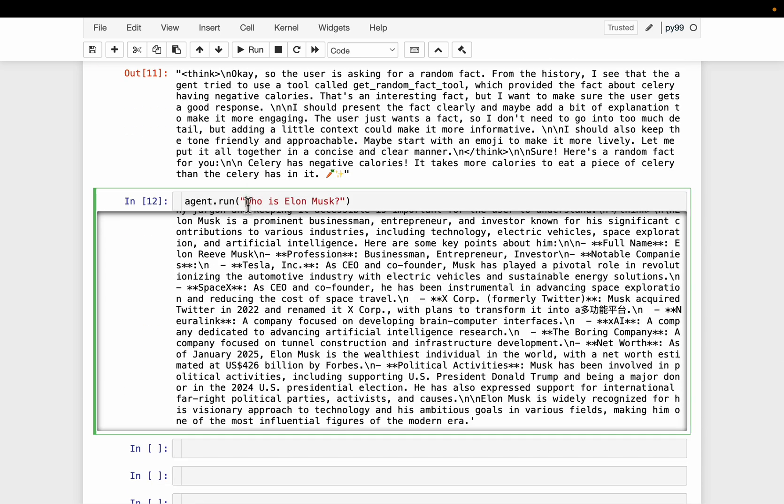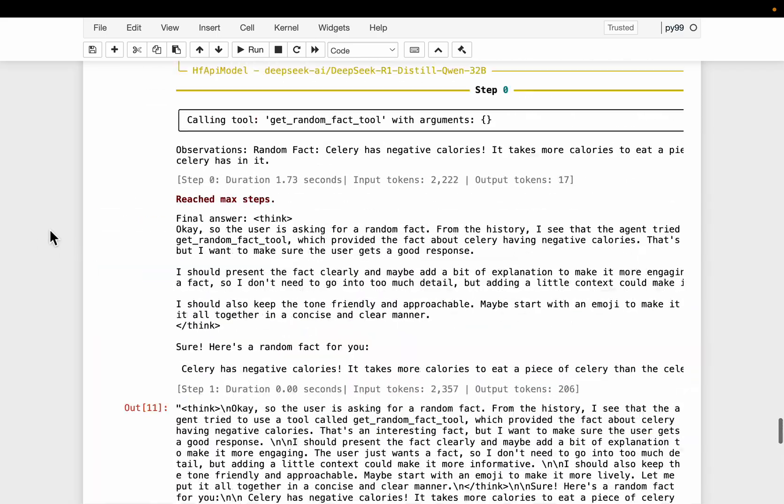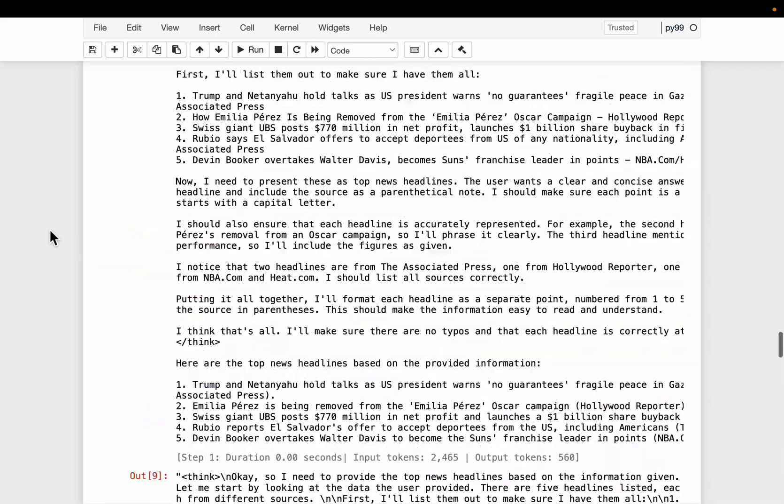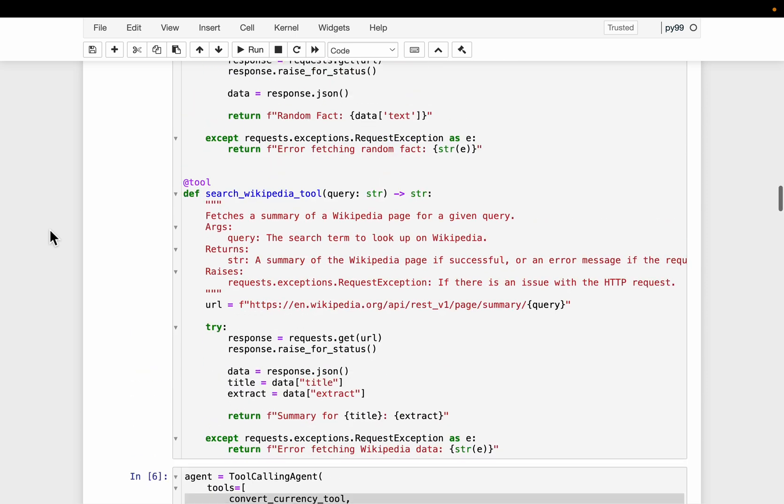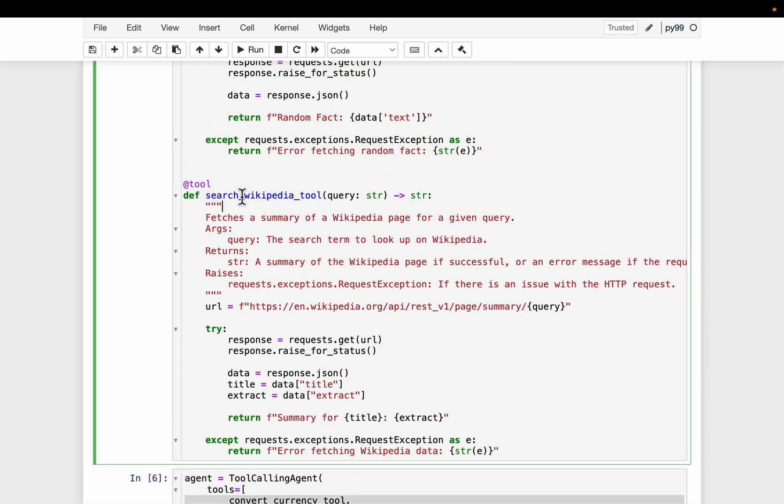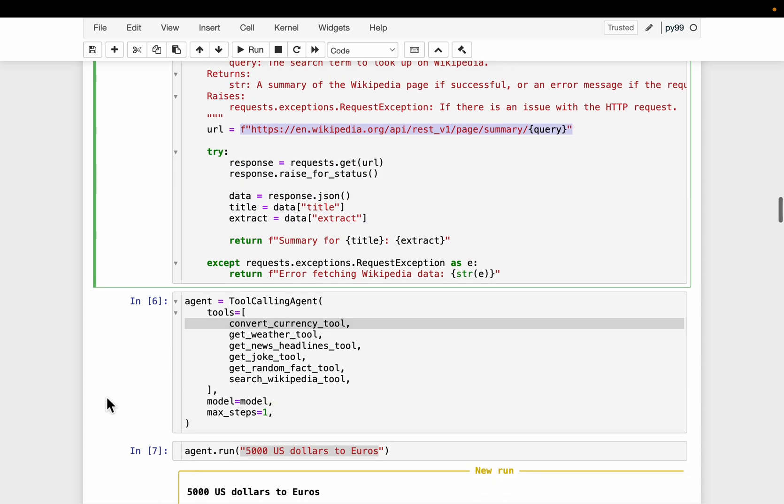And finally, we asked a question, who is Elon Musk? It should figure out it should be using search Wikipedia tool among the six tools we have. And then the query is Elon Musk. So again, if you look at the tool, search Wikipedia tool, it takes a query as an argument or input parameter. As you can see from the API URL, here we have the query.